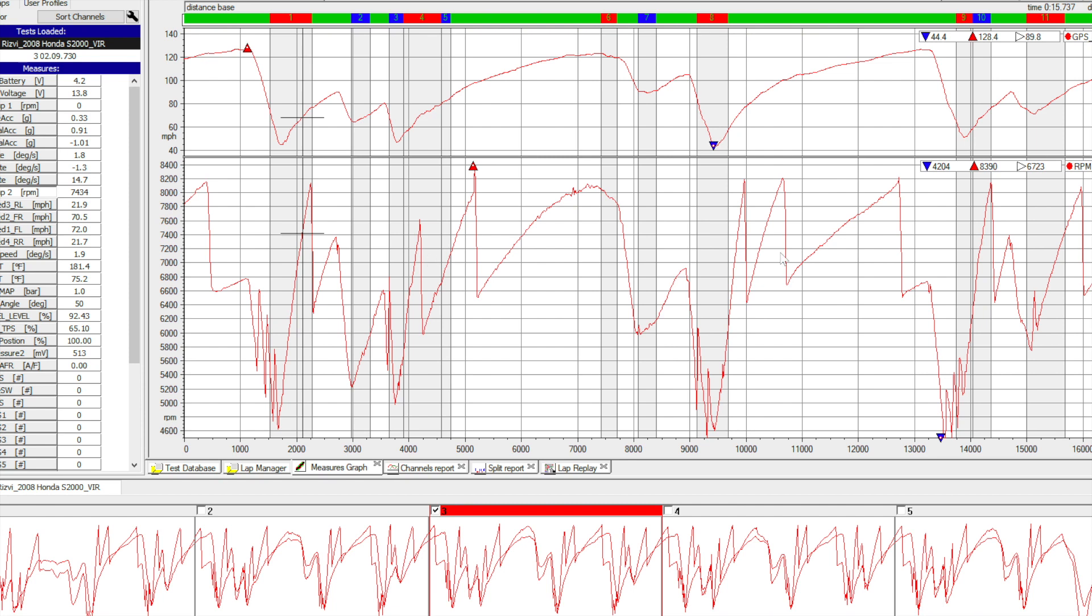The nice part about it is it takes about 90 seconds to flash the car. On a Friday test day I could run a horsepower tune that's high and a horsepower tune that's low, figure out what's working better for that track, and adjust my balance accordingly. It gives me options.